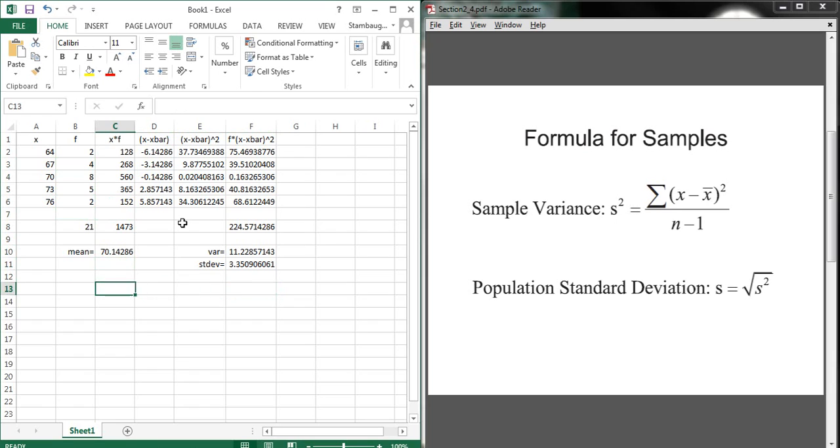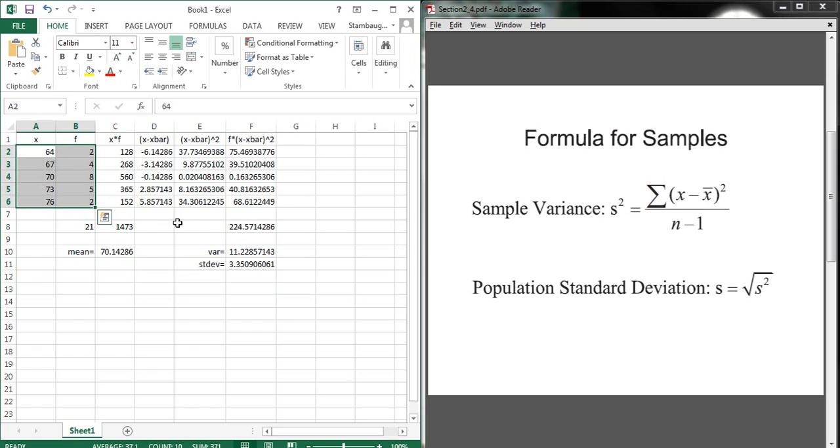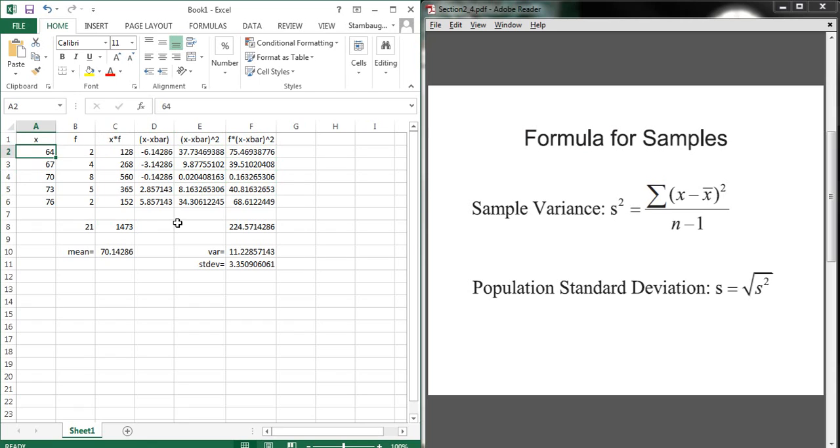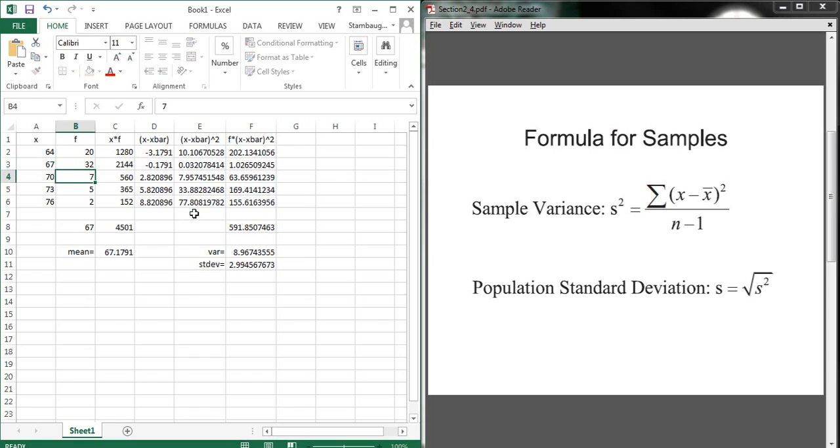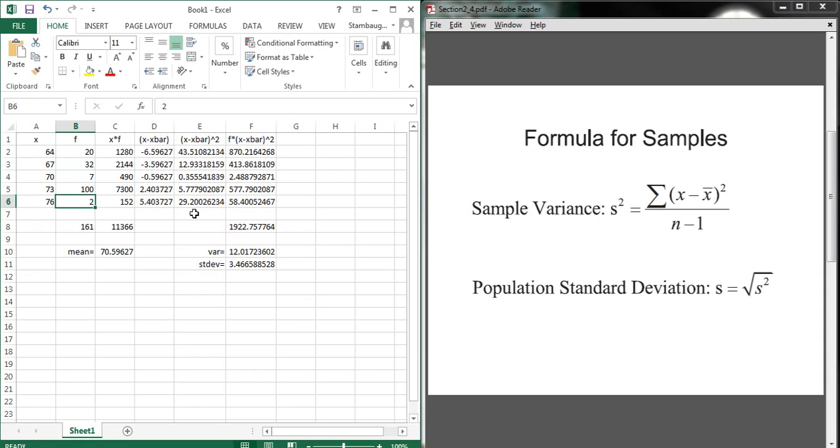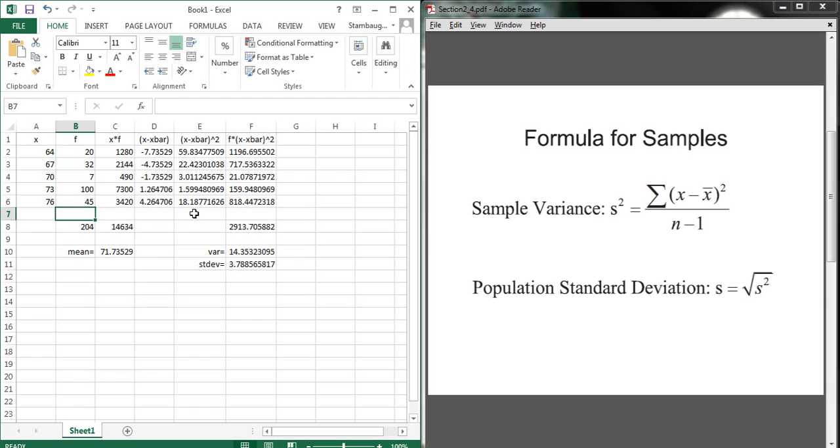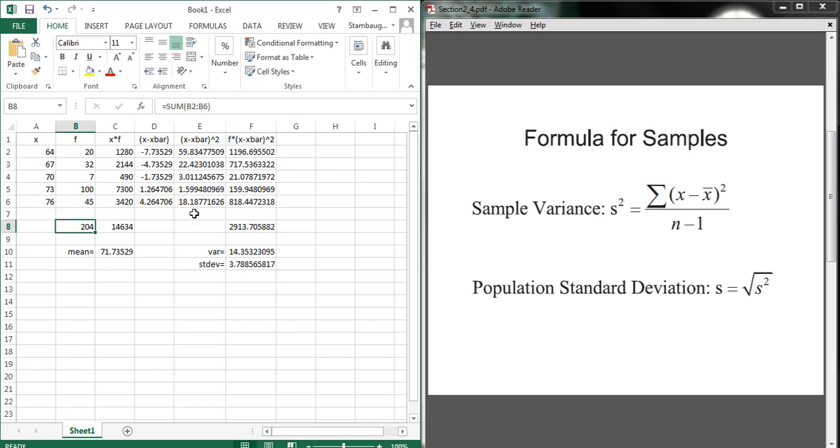One other nice thing about doing this with Excel is that you'll notice we inputted these numbers. But everything else on this formula sheet, we've actually inserted not numbers, but we've inserted formulas referencing back to other values. This means I can use this same Excel document to do any other problem. Suppose I have a problem, but now 64 is 20 of those. There's 32 of these. There's only 7 of those, 100 of these, and let's do 45 of those. Notice that all of a sudden, I once again don't have to update anything else. All these values have been corrected. So my mean is now 71. I have 204 data points. And my standard deviation has gotten a little bit bigger because I've spread the data out a bit. There's not as much at 70, and there's more at 64 and 76 than there used to be.